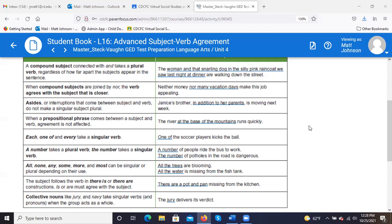When a prepositional phrase comes between a subject and verb, agreement is not affected. 'The river at the base of the mountains runs quickly.' River is your subject, 'runs' is your singular verb. You can easily take that prepositional phrase out: 'The river runs quickly' — we add 'at the base of the mountains' to give more information, but it does not change subject-verb agreement. River is still your subject, not mountains.